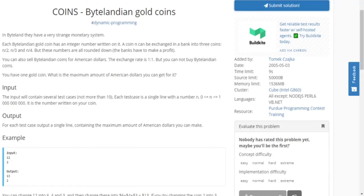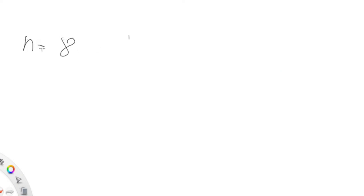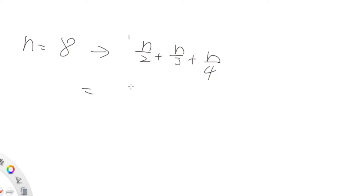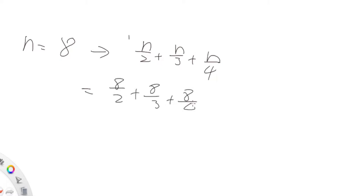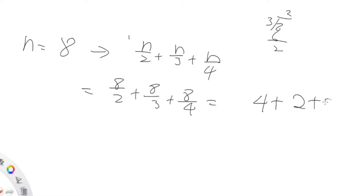Now let's think about what we have to do to solve this problem. The exchange rate is one-to-one, and an N coin can be exchanged into three coins: N over 2, N over 3, and N over 4. Let's try some numbers to find a pattern. If N equals 8, we get 8/2 + 8/3 + 8/4, which equals 4 + 2 + 2 — that gives us the exact same number as the original.